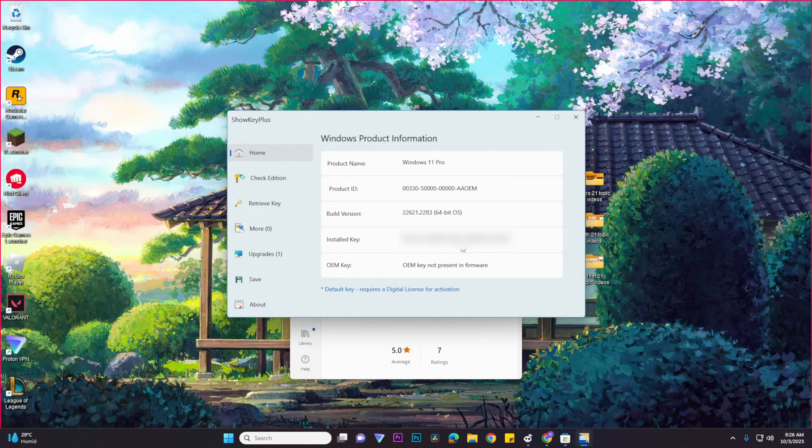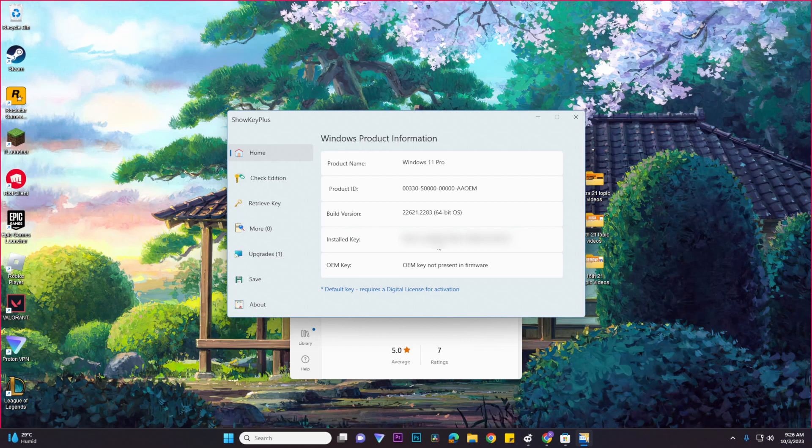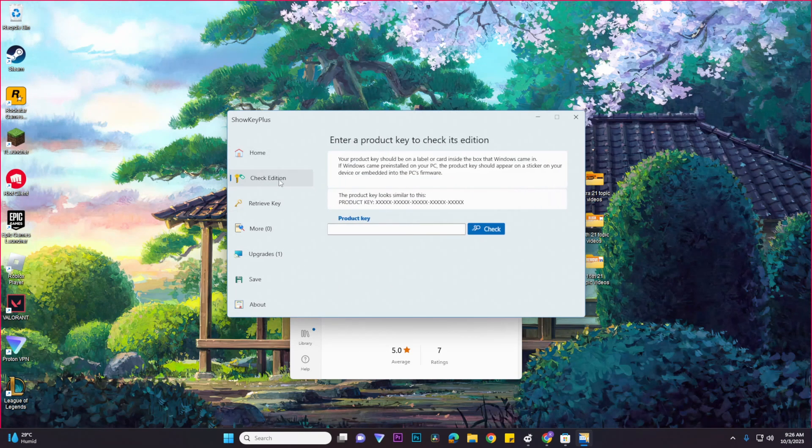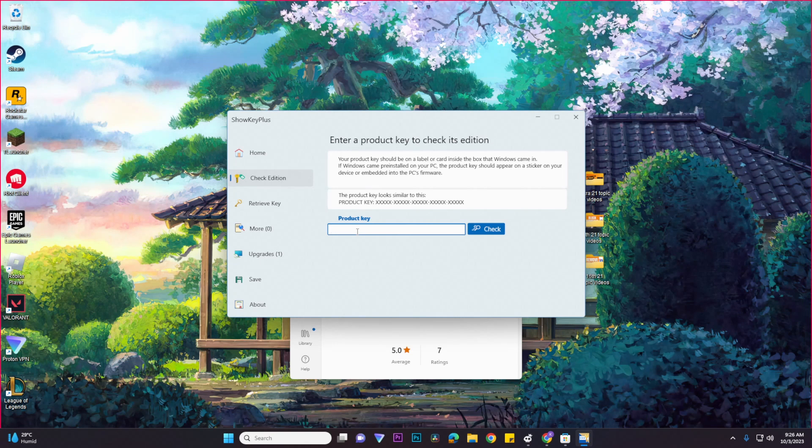And then if you also want to check the edition, you can copy paste your installed key and then you would want to go to the Check Edition section. And then you could just paste your product key right over here and then you would want to click on the Check button so that you could check its edition.